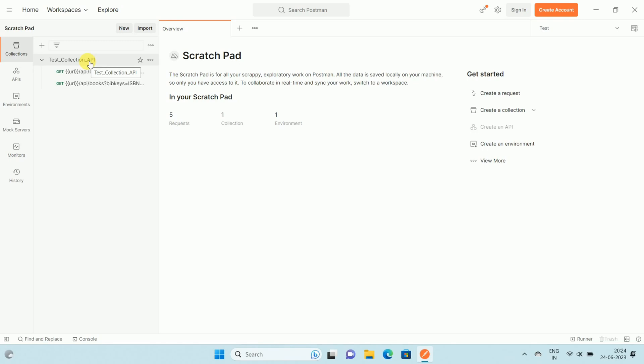To export Postman collection to JSON is very useful when you want to share these APIs or collections with your colleagues or friends. Let's see how to export the Postman collection to JSON file.